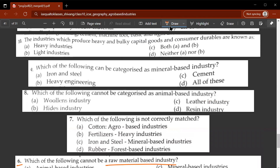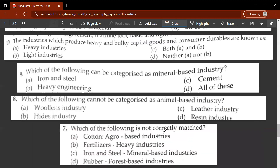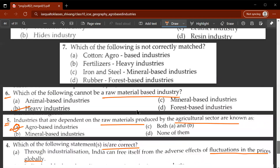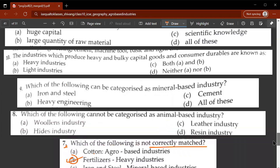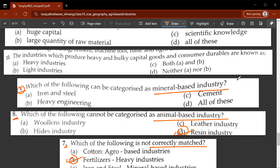Seventh question: which of the following is not correctly matched? Cotton is with agro-based industries - that's correct. Fertilizers matched with heavy industries - this is false. So B is the correct option. Eighth question: which of the following cannot be categorized as animal-based industry? A - resin industry is not categorized as animal-based; the rest are.